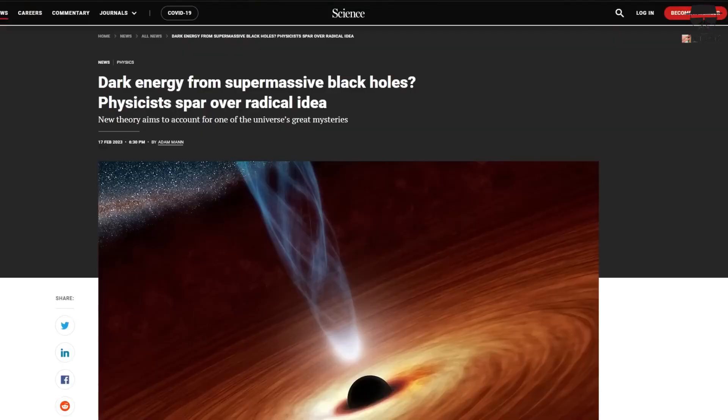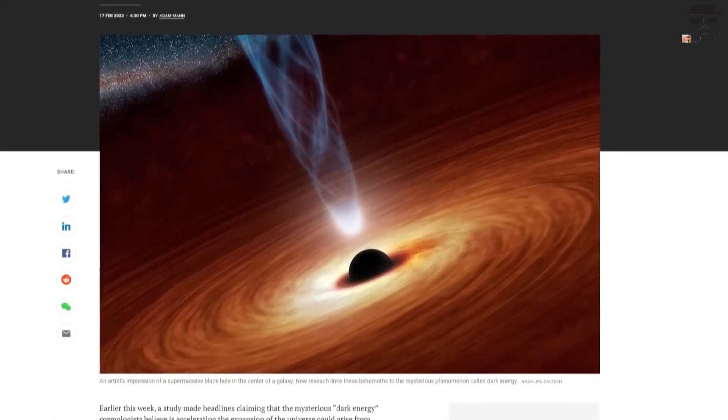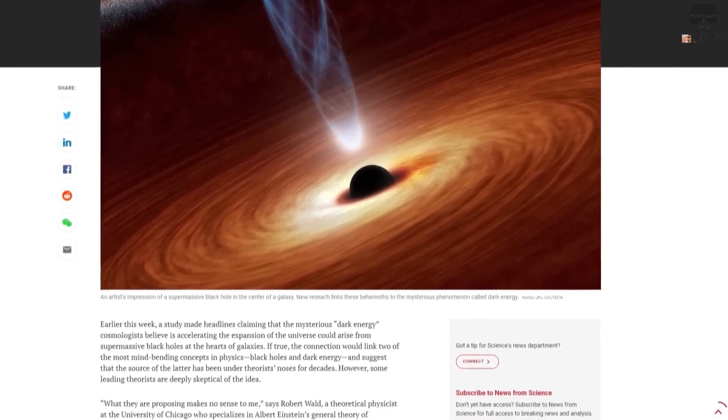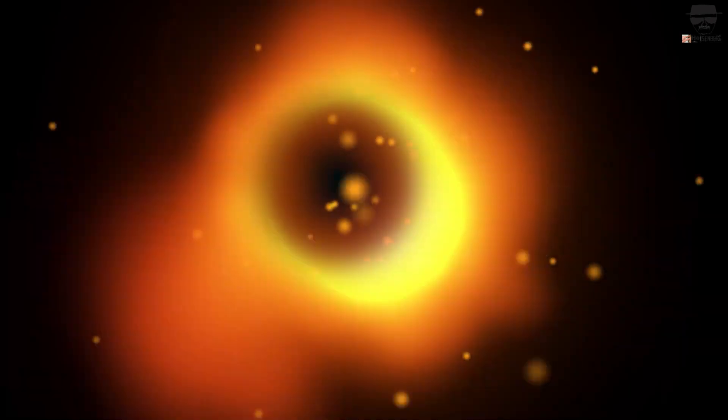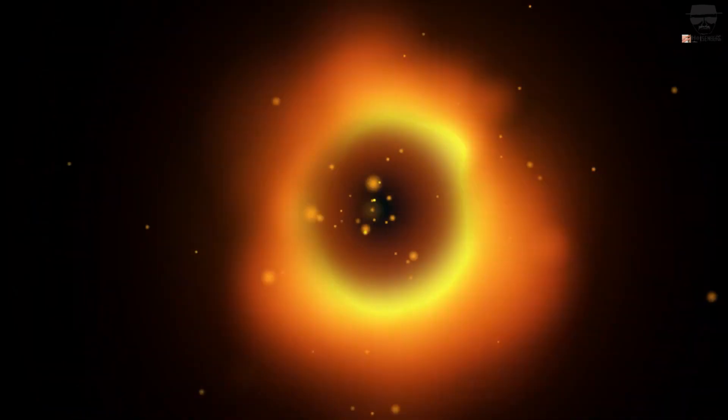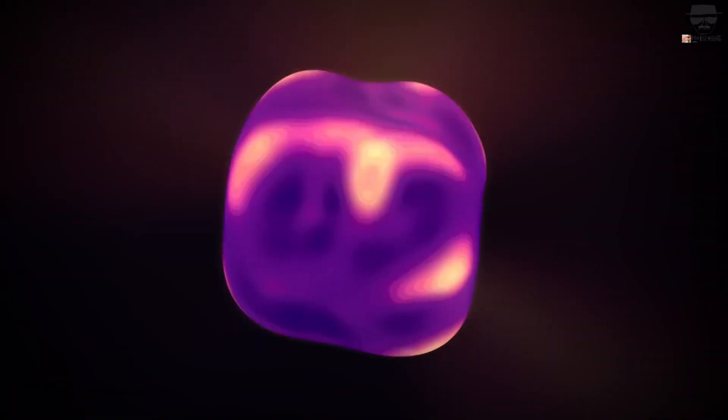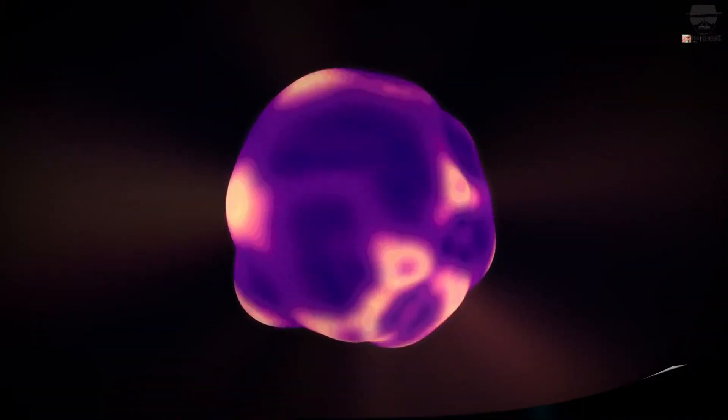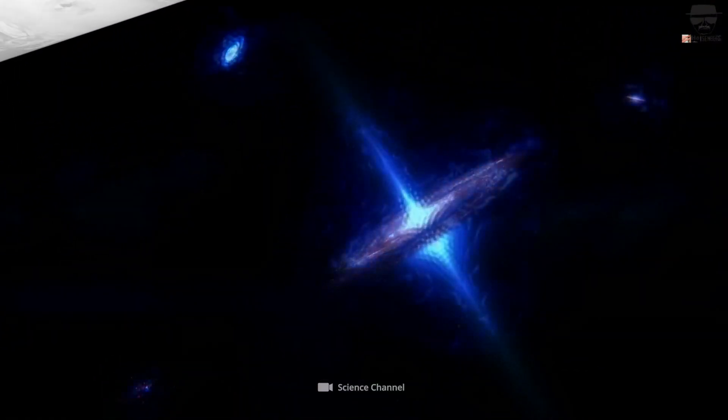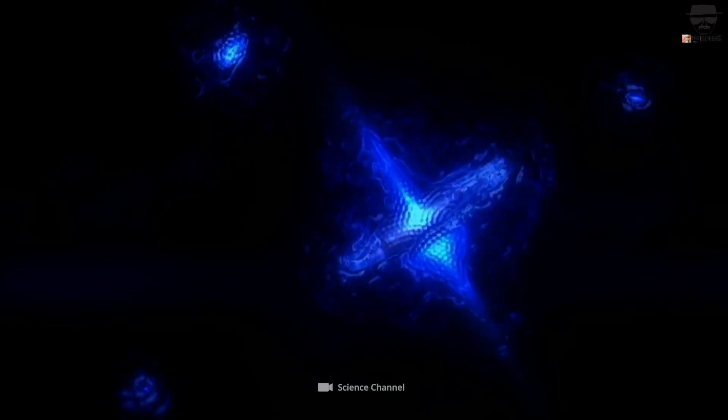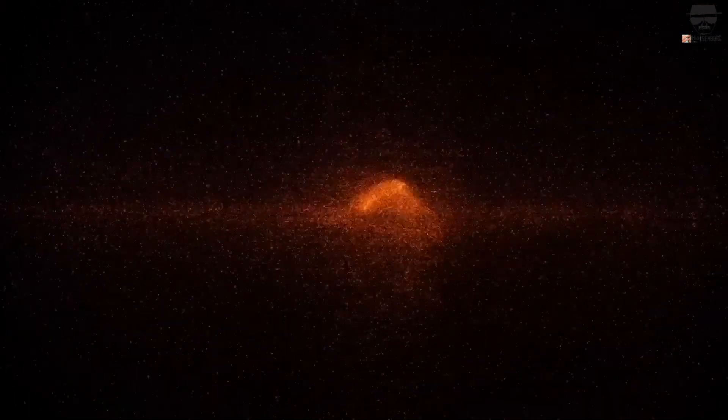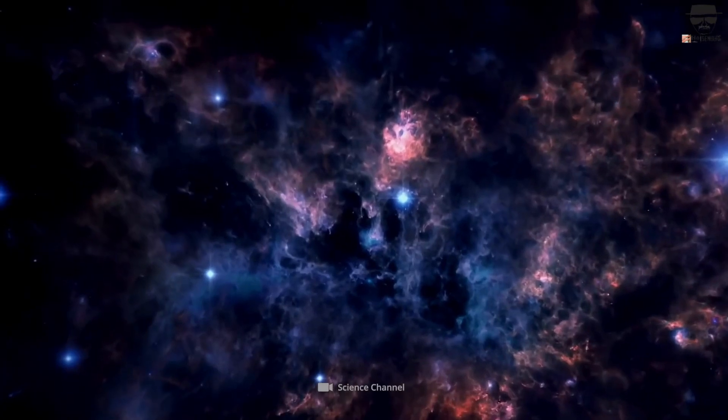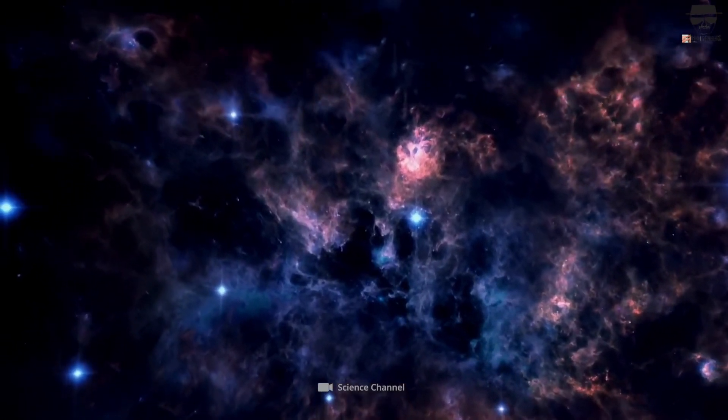In a fascinating new study that's taking the internet by storm, a team of scientists believe they've found a connection between the interiors of supermassive black holes and the dark energy that permeates the universe. Is there any validity to this theory? If you're here, you're in the right place for a deep dive.